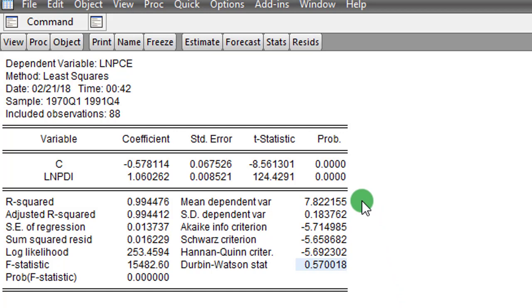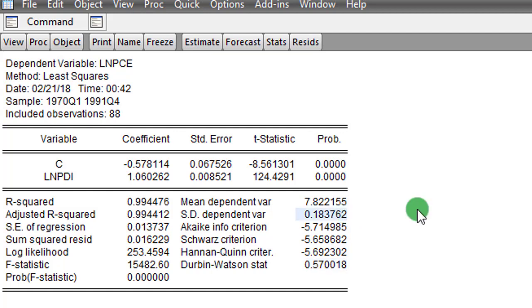This regression is spurious because both series are non-stationary. One of the disadvantages of spurious regression is that the results cannot be used for prediction, forecasting, or hypothesis testing. The outcome of a spurious regression is basically useless.